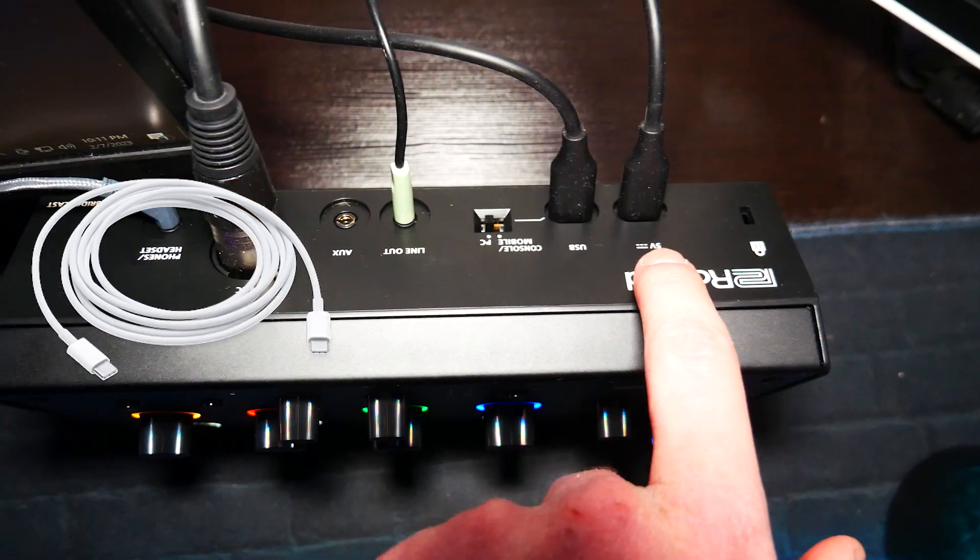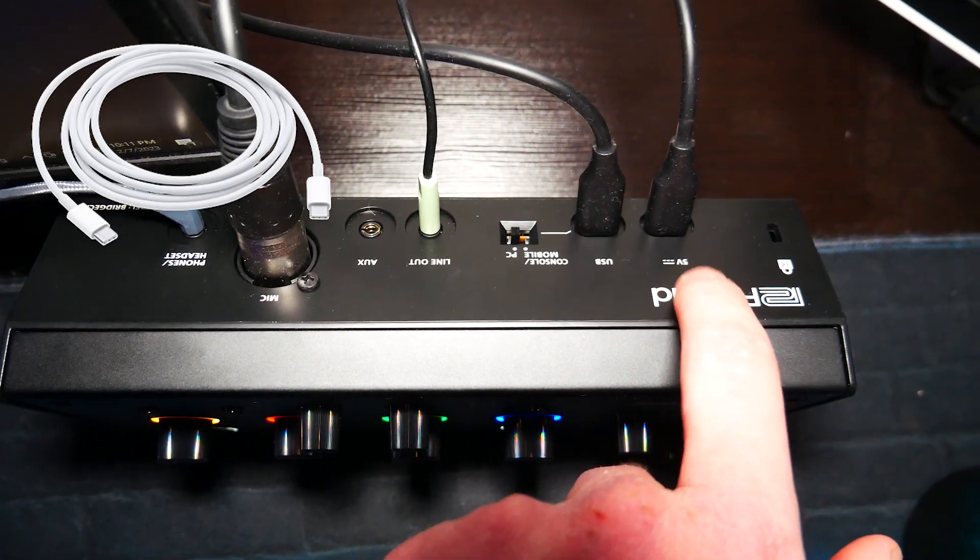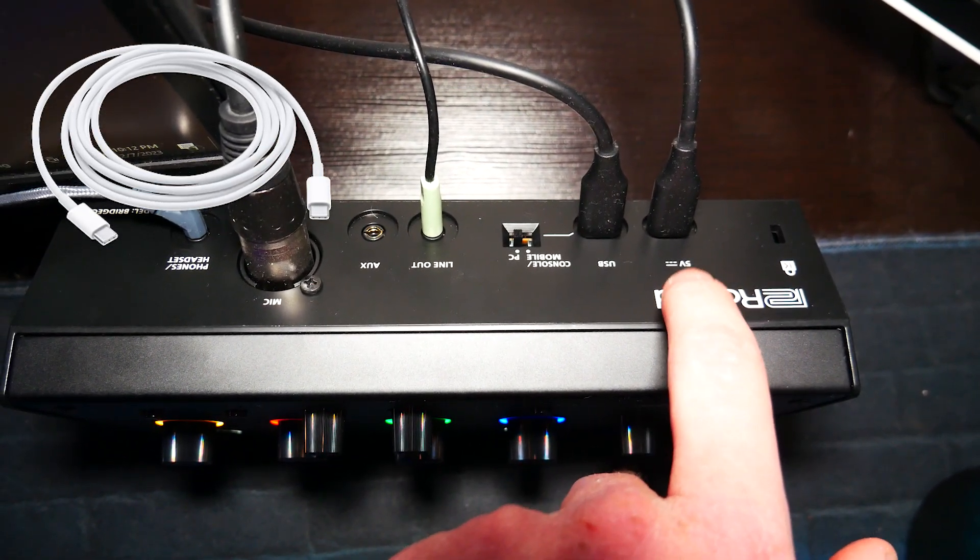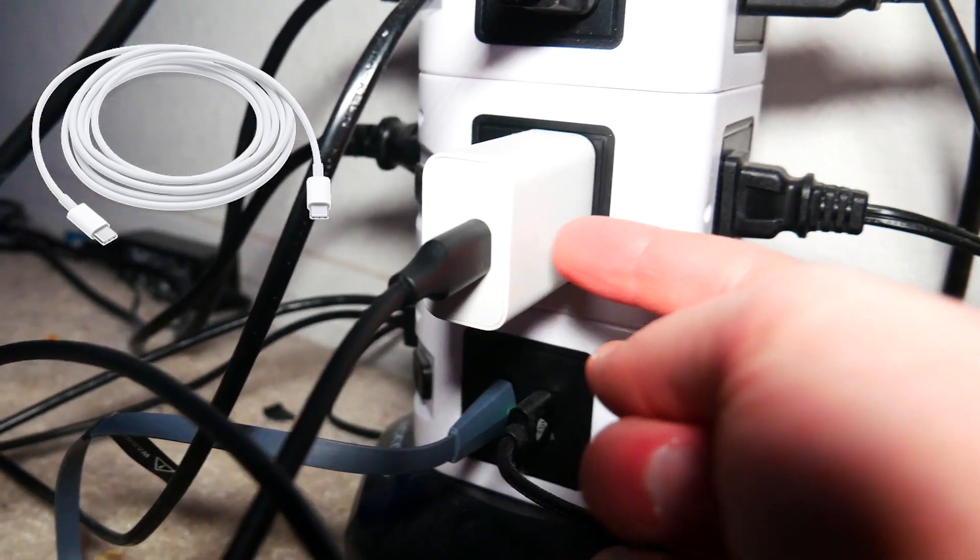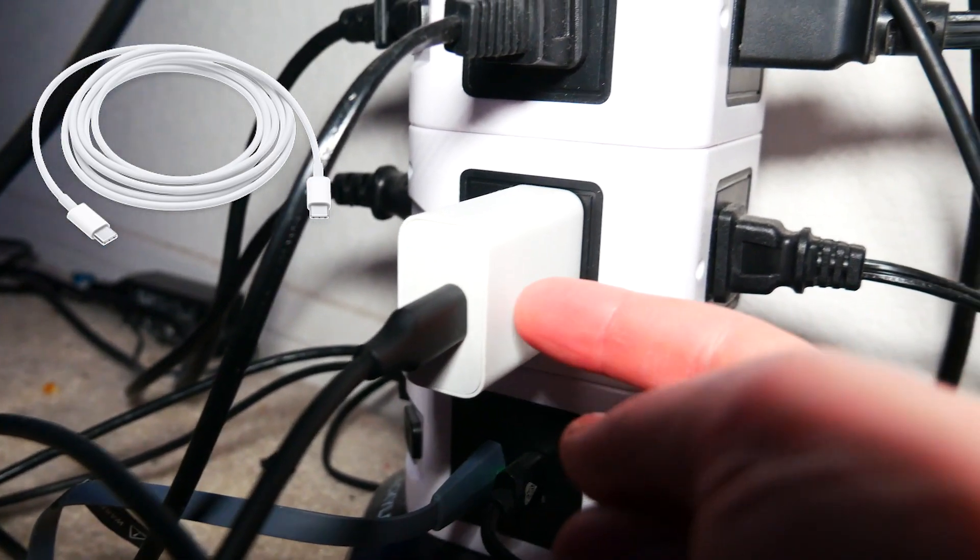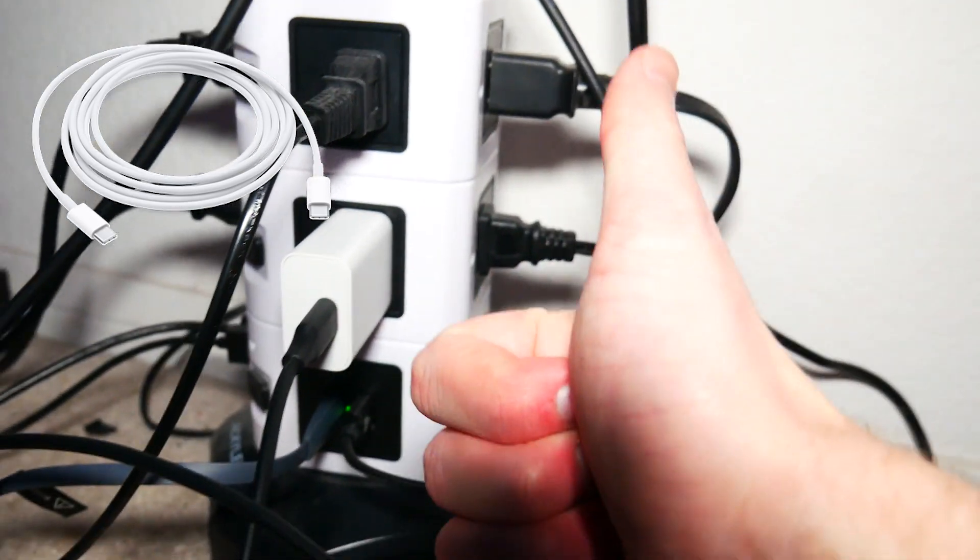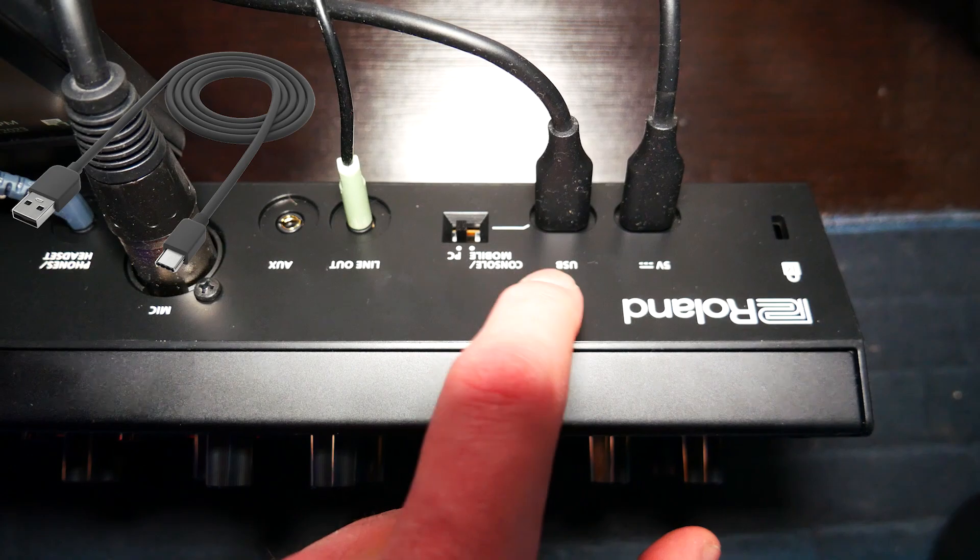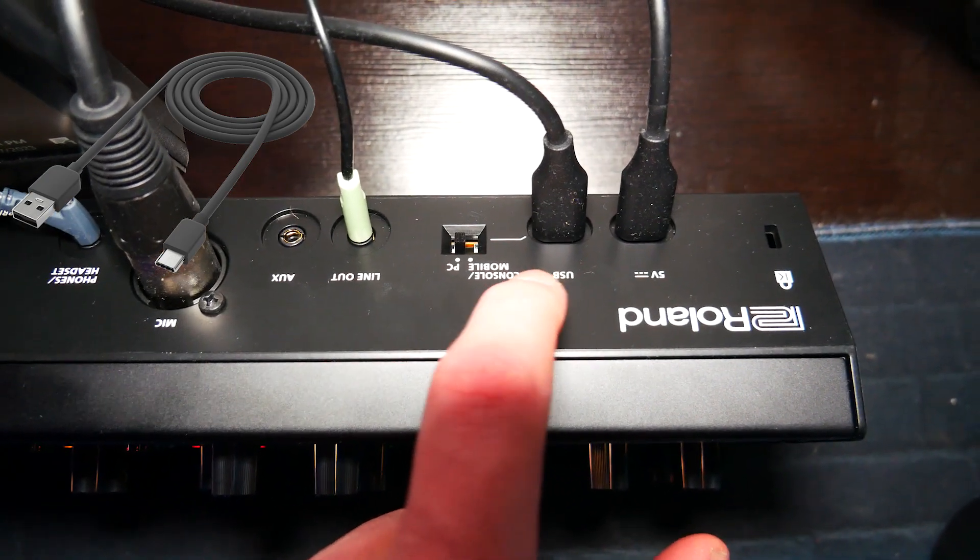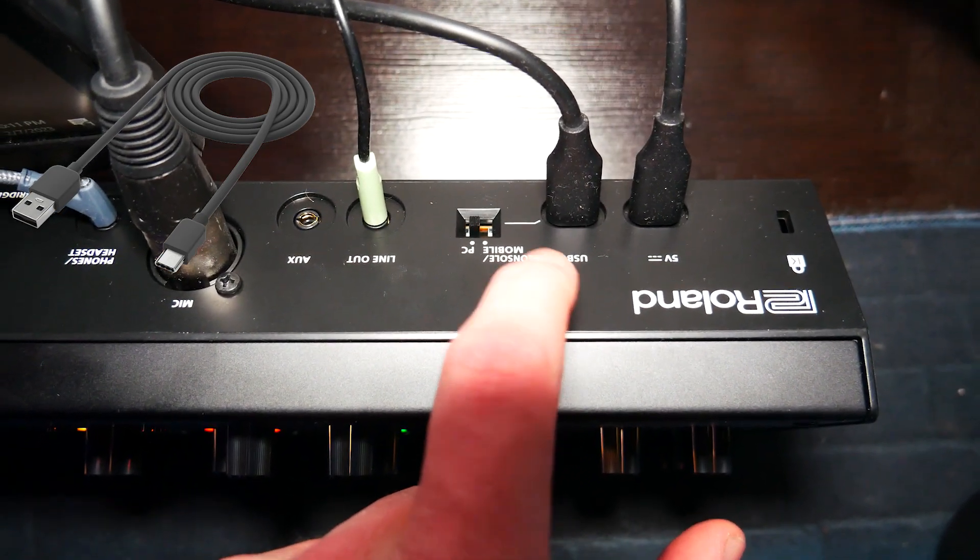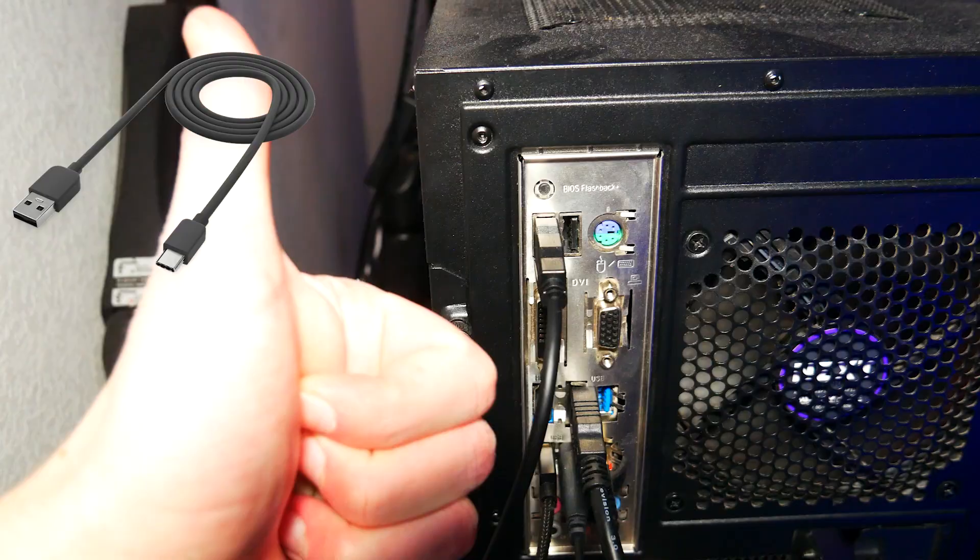The BridgeCast will come with two cords, a USB-C to USB-A cord and a USB-C to USB-C cord. The USB-C to USB-C cord goes into the far right side of the BridgeCast, then you want to plug the other side into an outlet. You might need a brick to plug into the outlet just like me. The other USB-C cable will plug into the next one over on the BridgeCast, then the USB side goes into your PC.